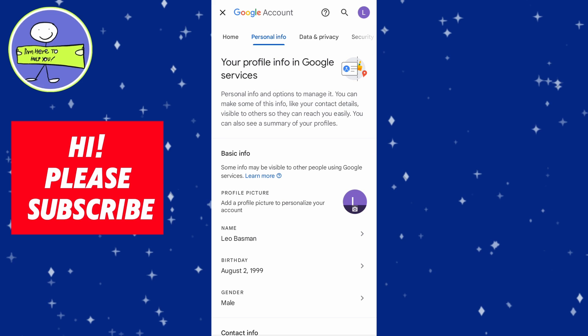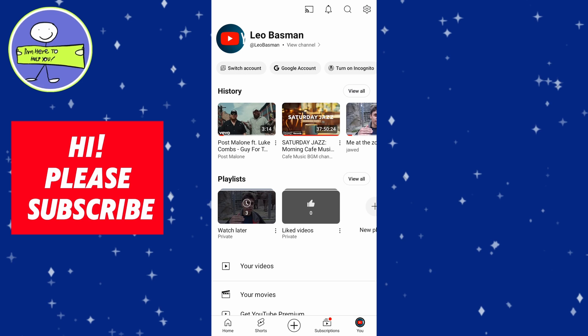Sometimes YouTube may ask you to verify your age to access restricted content. You may be asked to verify your age using your credit card or an ID. YouTube will prompt you for verification if needed.